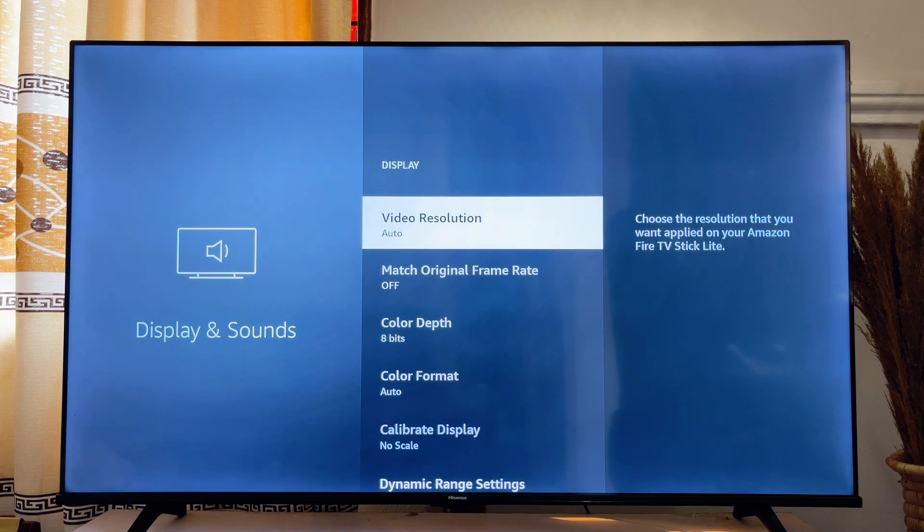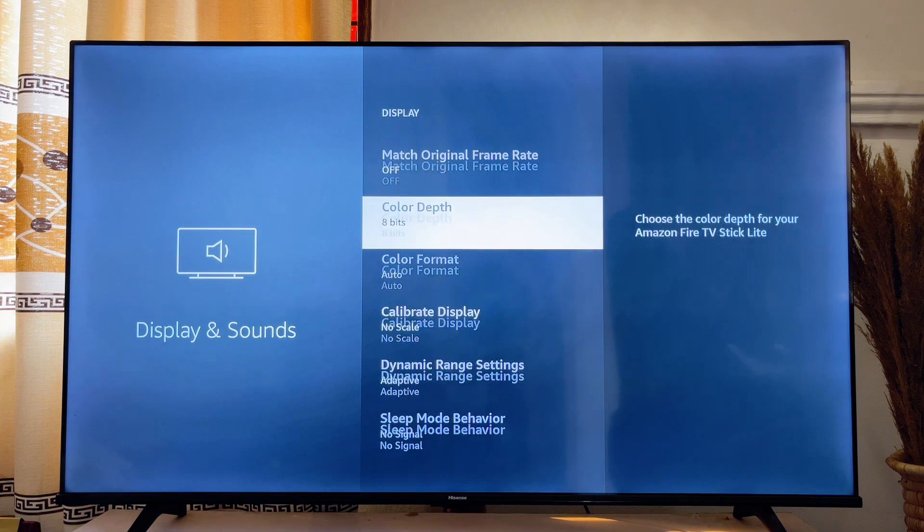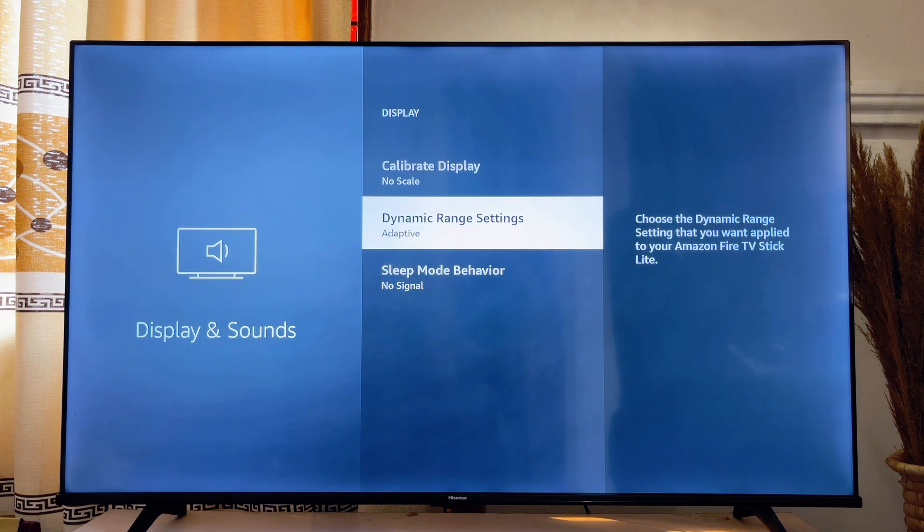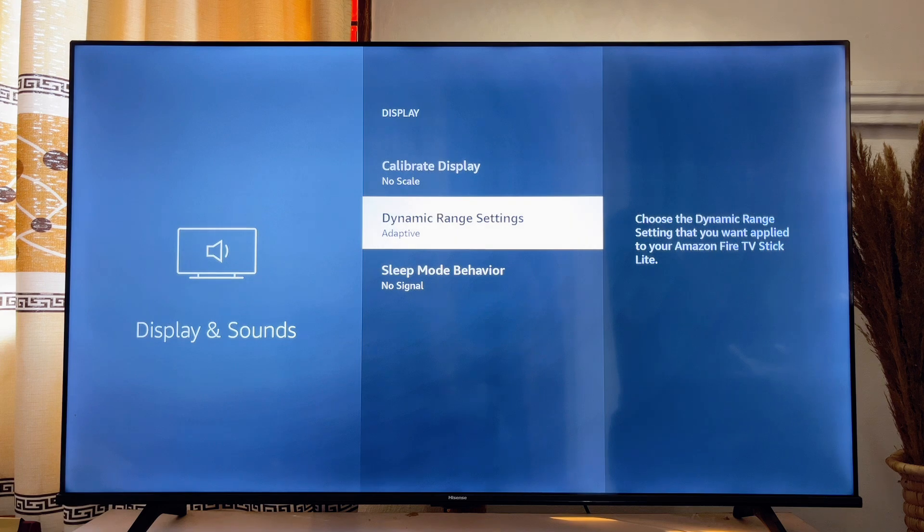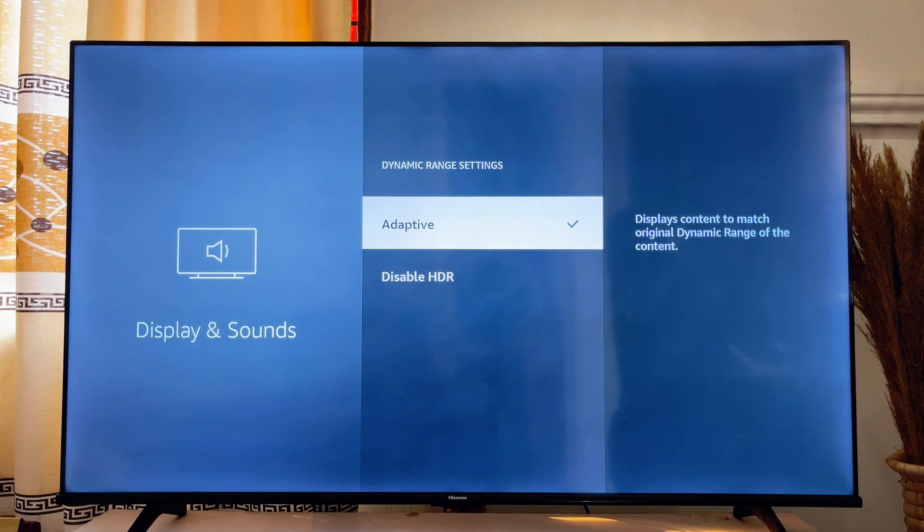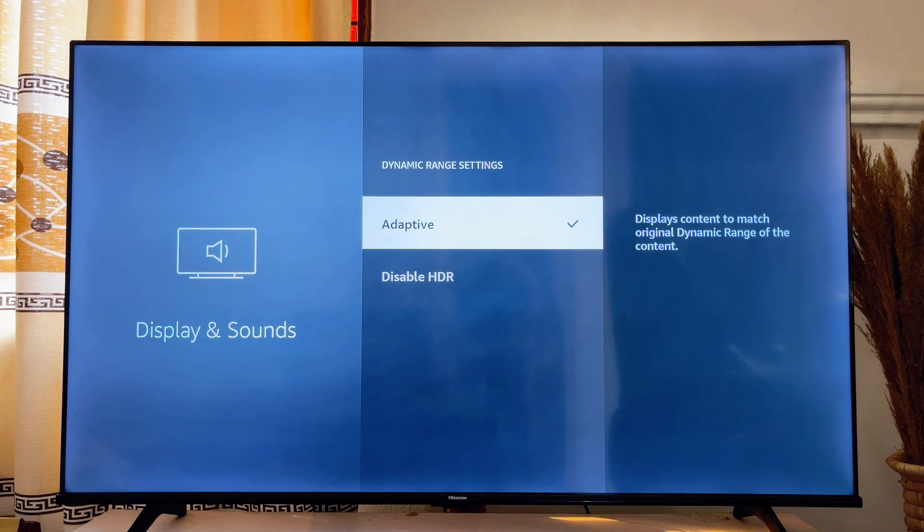Scroll down until you get to Dynamic Range Settings. Click on it. You can see that it is automatically set to Adaptive.